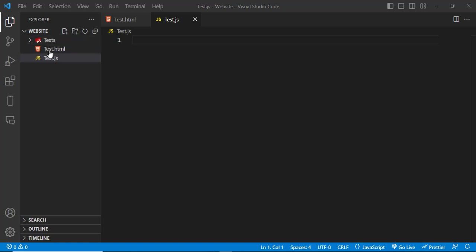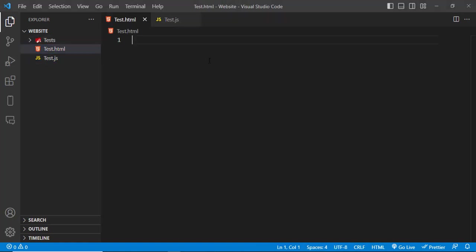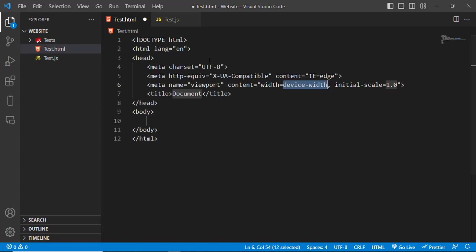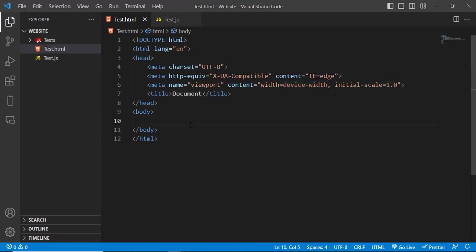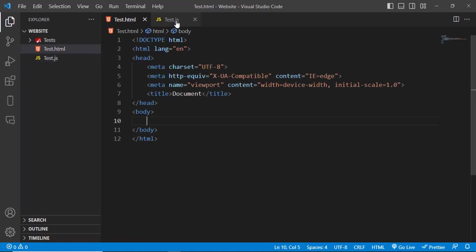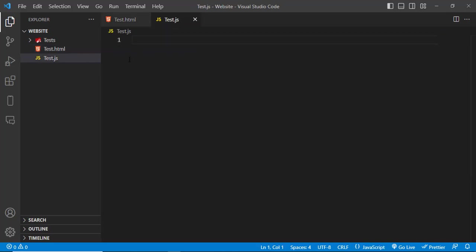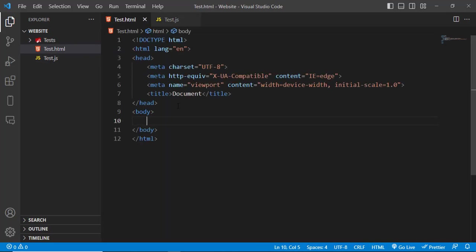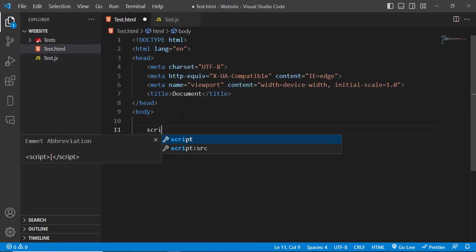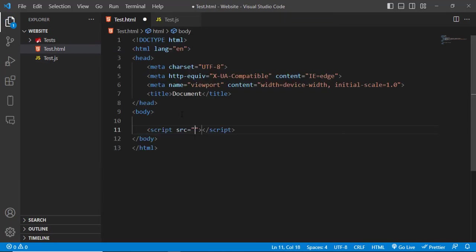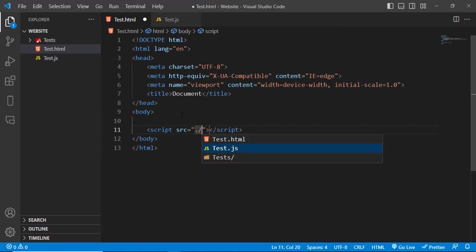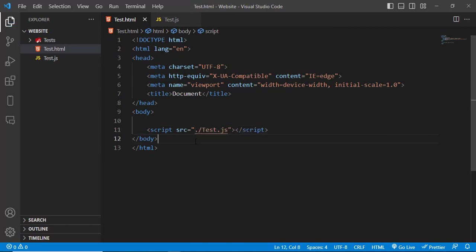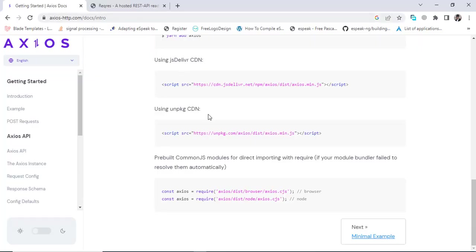First of all, I have a folder. In the folder I have a JavaScript file and an HTML file. There is nothing inside these files. Let's try something. I will import the JavaScript file in our HTML file and I will just try to start. I have imported that there.